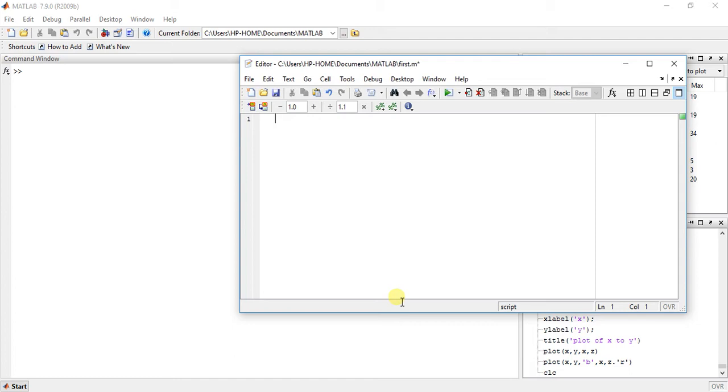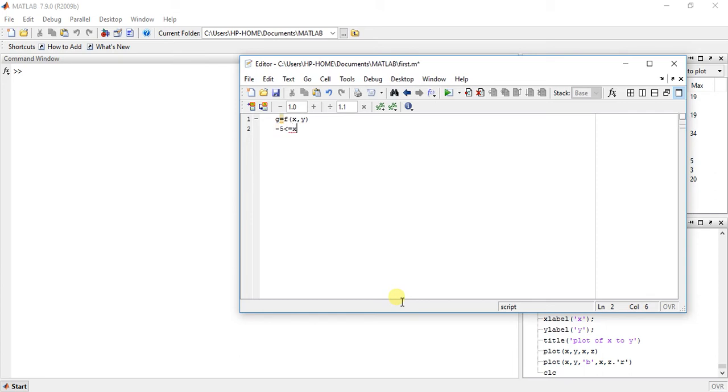So now suppose I have function g equals f of xy which has limits like minus 5 less than equal to x less than equal to 5 and minus 3 less than equal to y less than equal to 3.